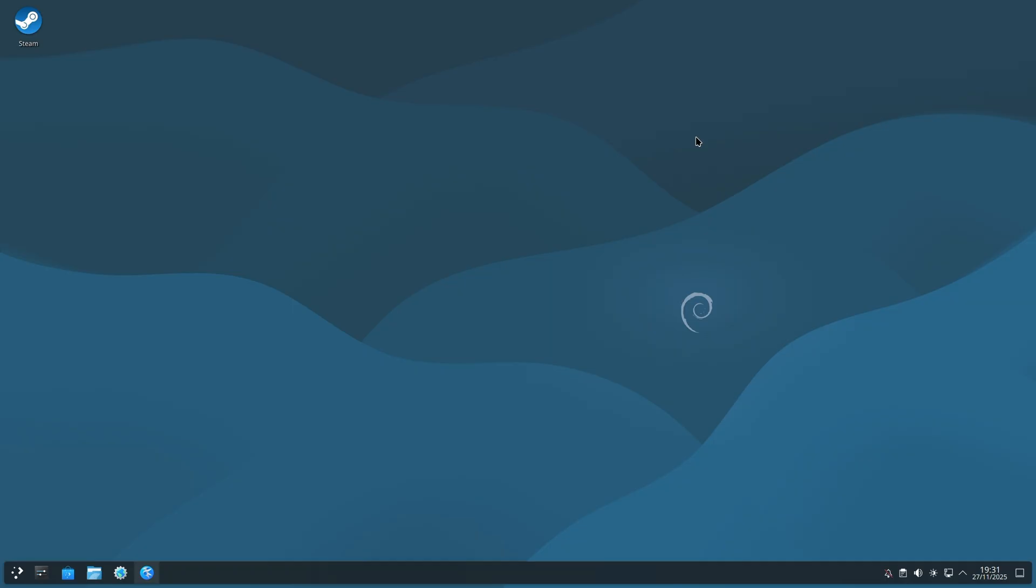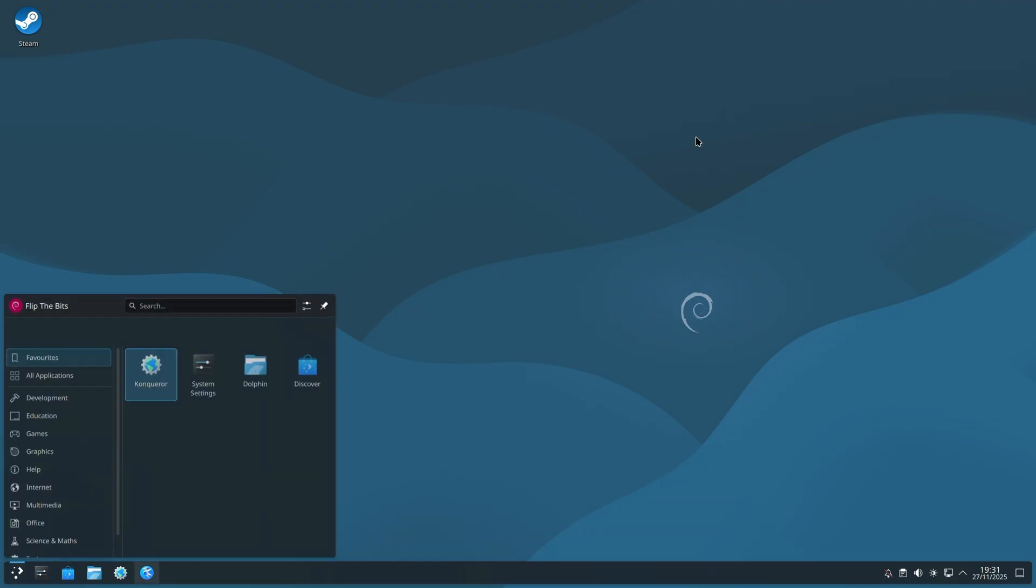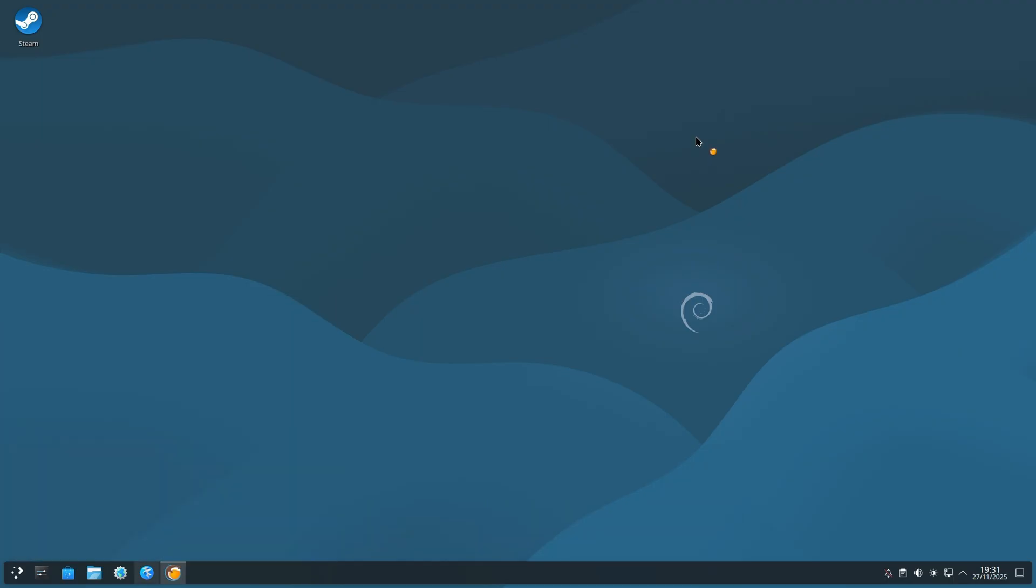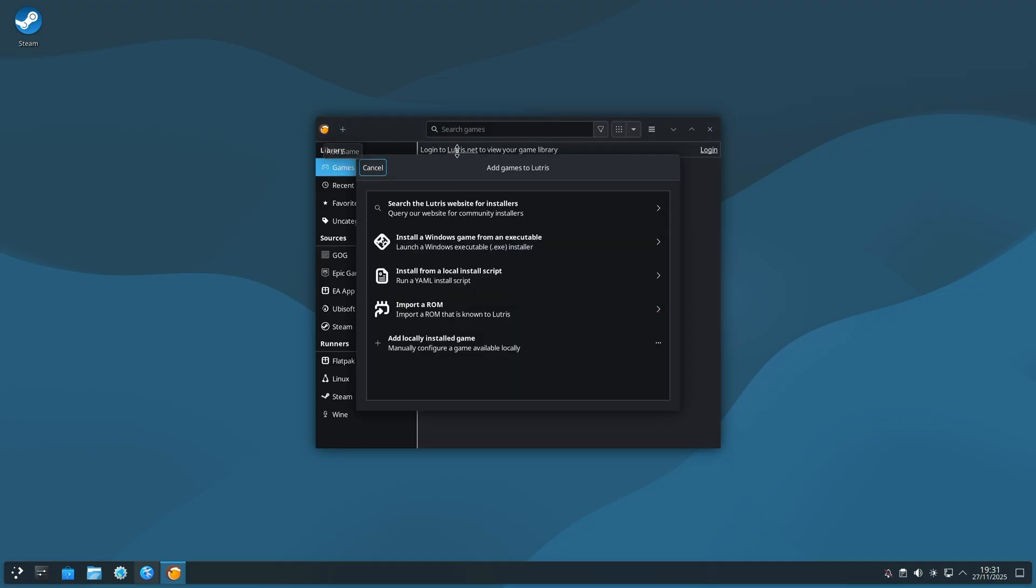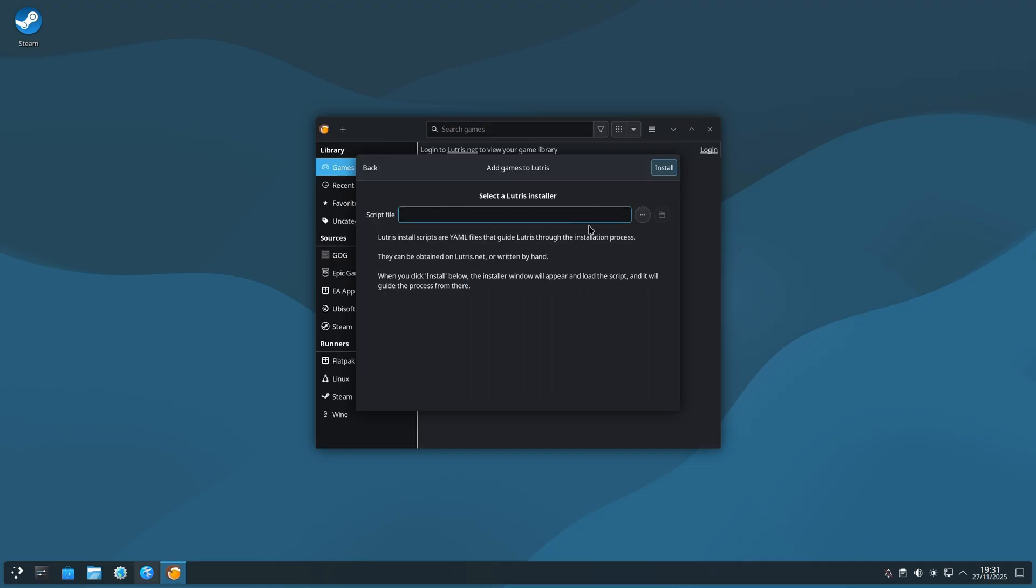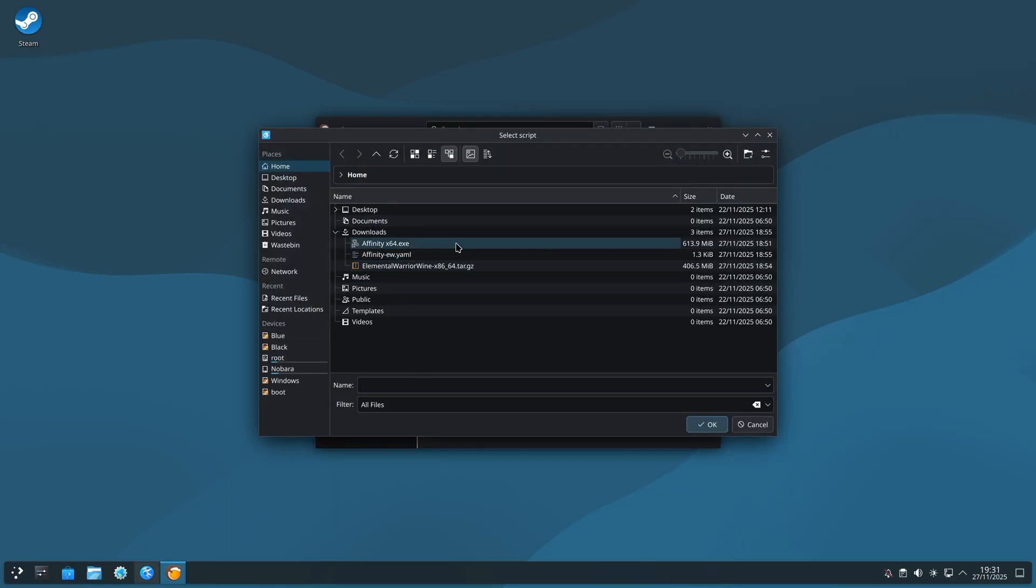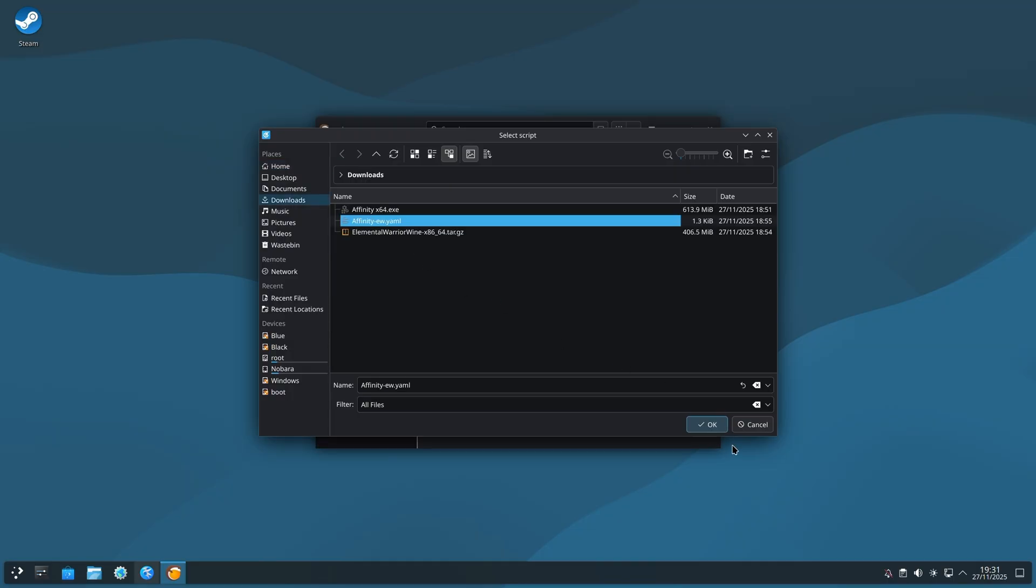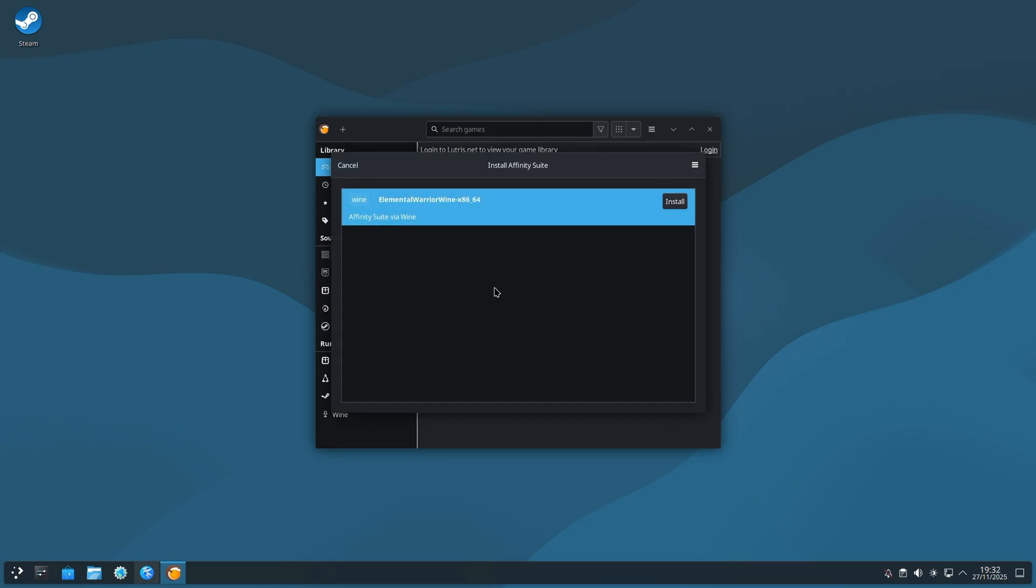Next comes the fun part, actually installing Affinity. Open up Lutris again. From the top left of the Lutris window, click on the plus sign. Click on Install from a local install script. Next to Script File, click on the three dots to browse. Find the YAML file for Affinity. That's the install script. Select that and click OK. Click Install in the top right. Click Install on the right side again.